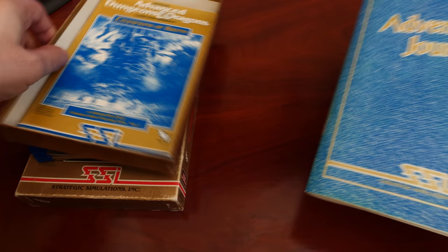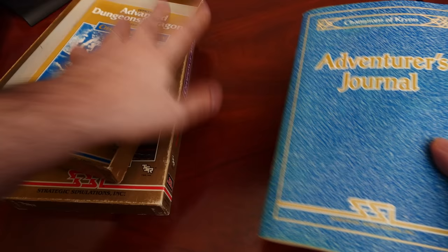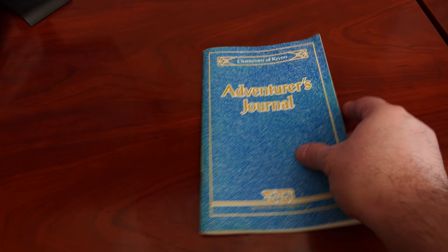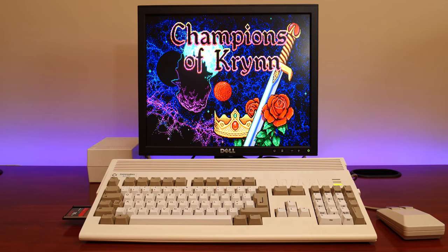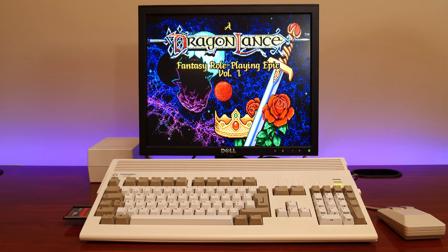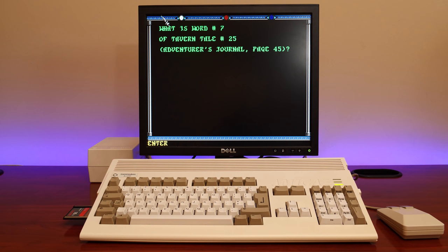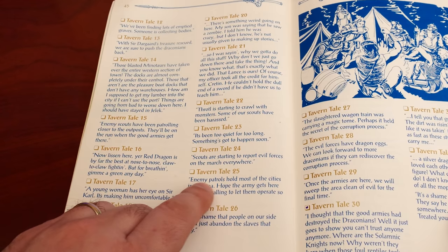My first recollection of manual-based copy protection would be the gold-boxed Advanced Dungeons & Dragons games. Champions of Kryn on the Amiga was one such game. When the game would load, manual protection simply works by prompting you to locate the word from the manual. With a quick lookup of the manual, you would find the word, enter it, and then be able to play the game.